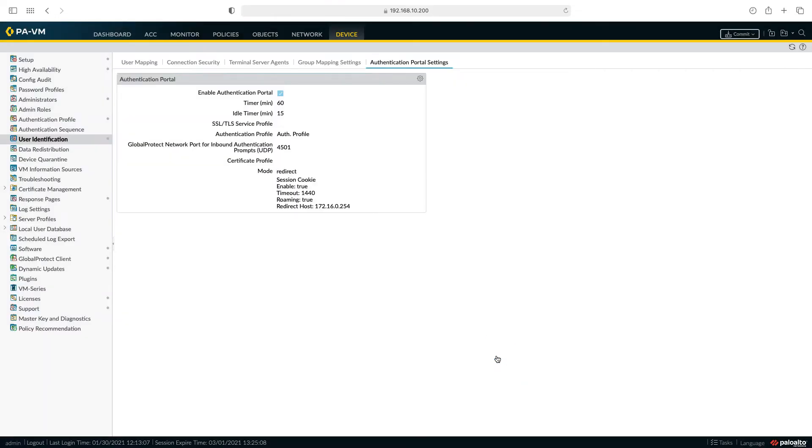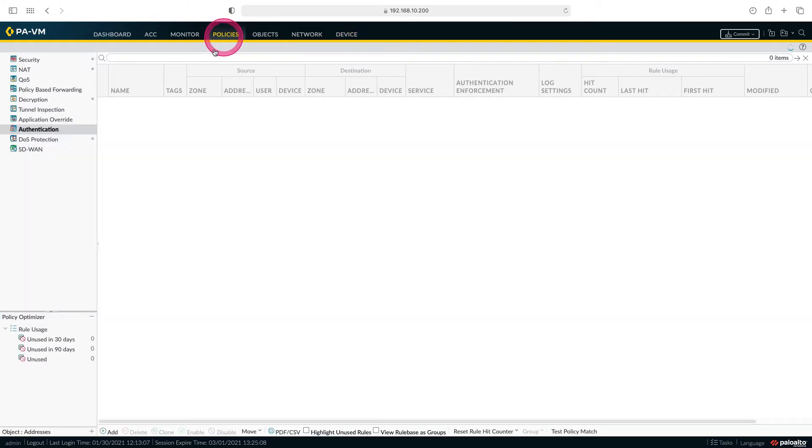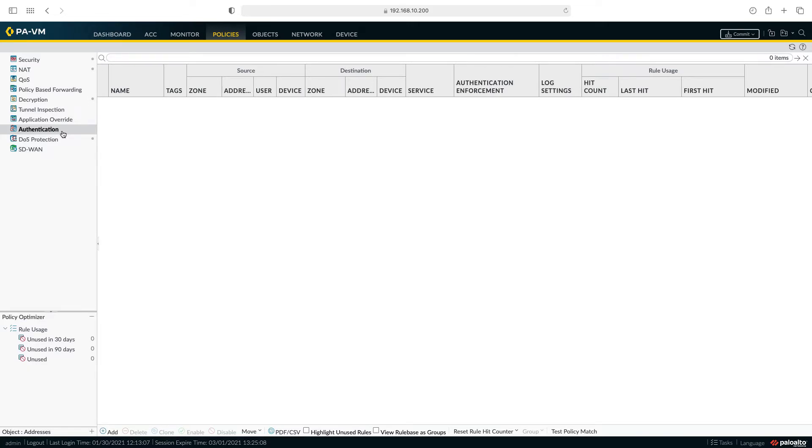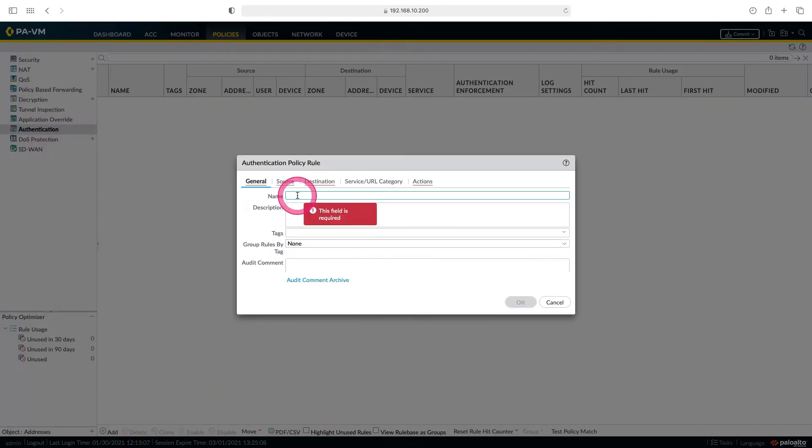After making the authentication portal settings, we need to go under the policy tab and create an authentication rule. In previous versions of Palo Alto it is referred to as captive portal. In new versions it is referred to as authentication. Let's add it and call it authentication portal policy.